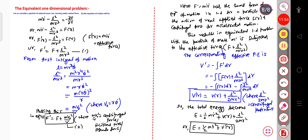So in this way you can calculate the equivalent one dimensional problem. This is all for today. Thank you all.